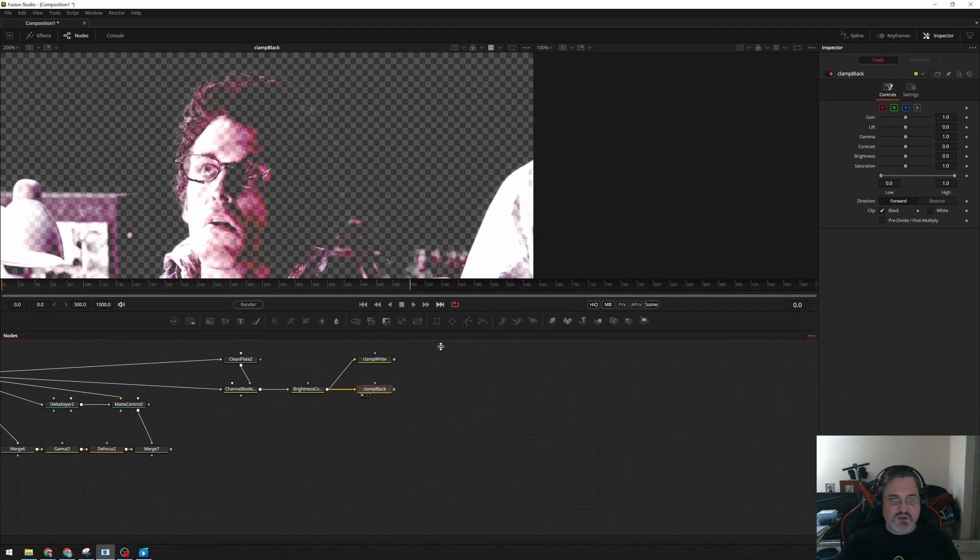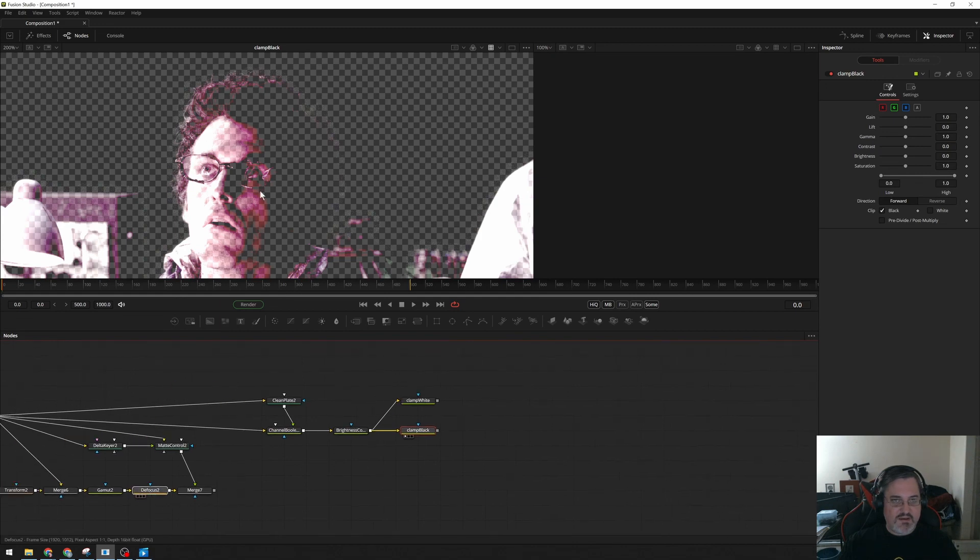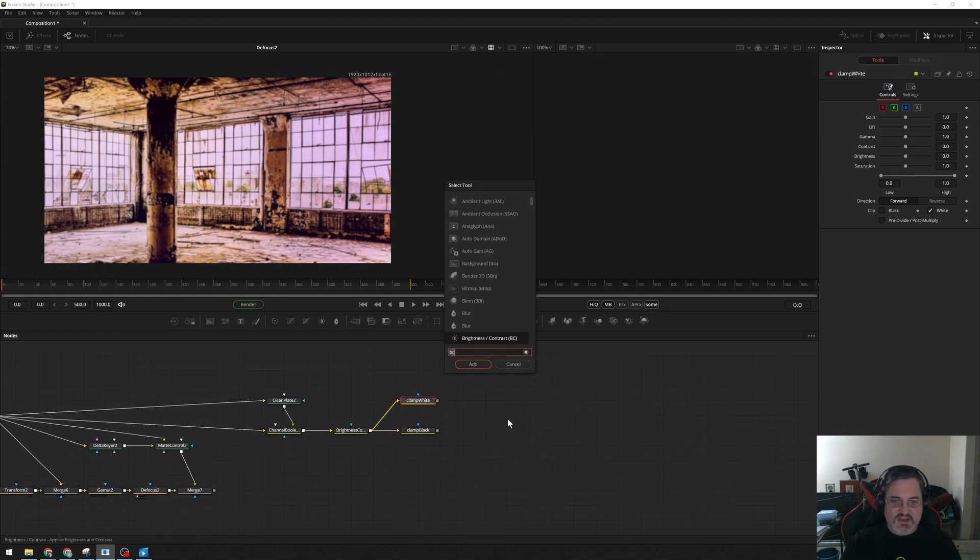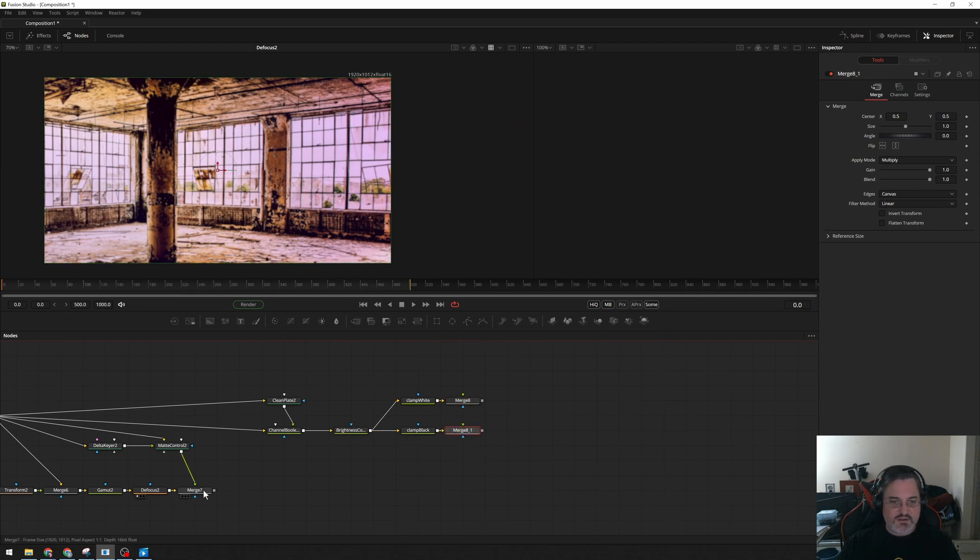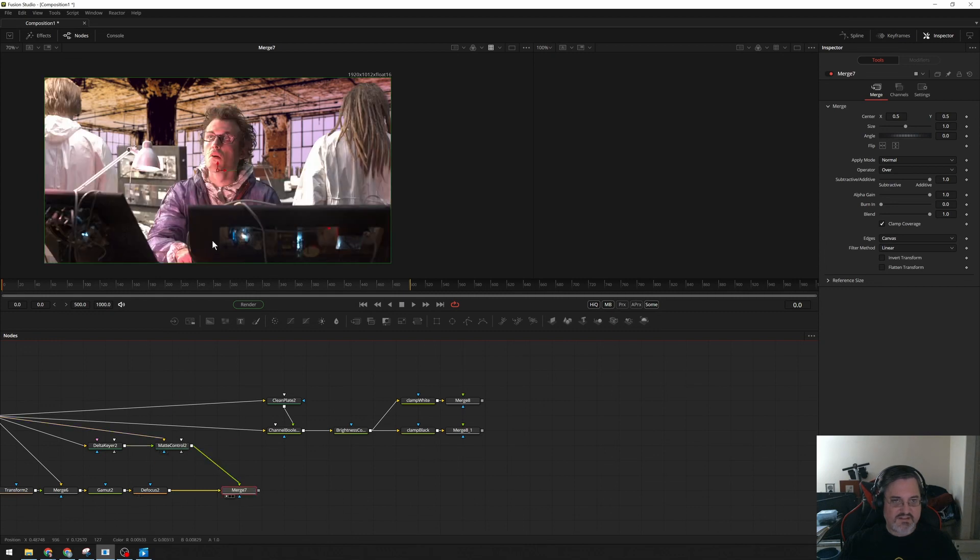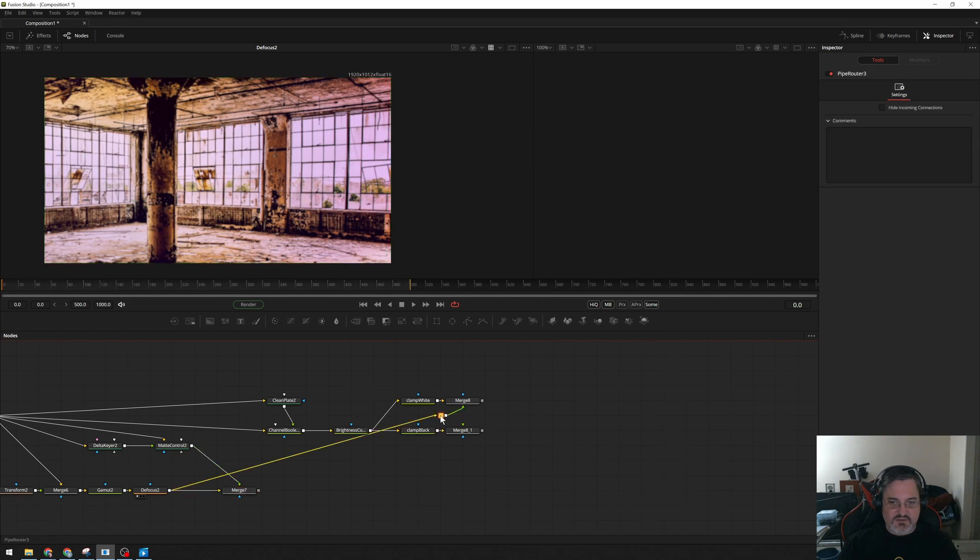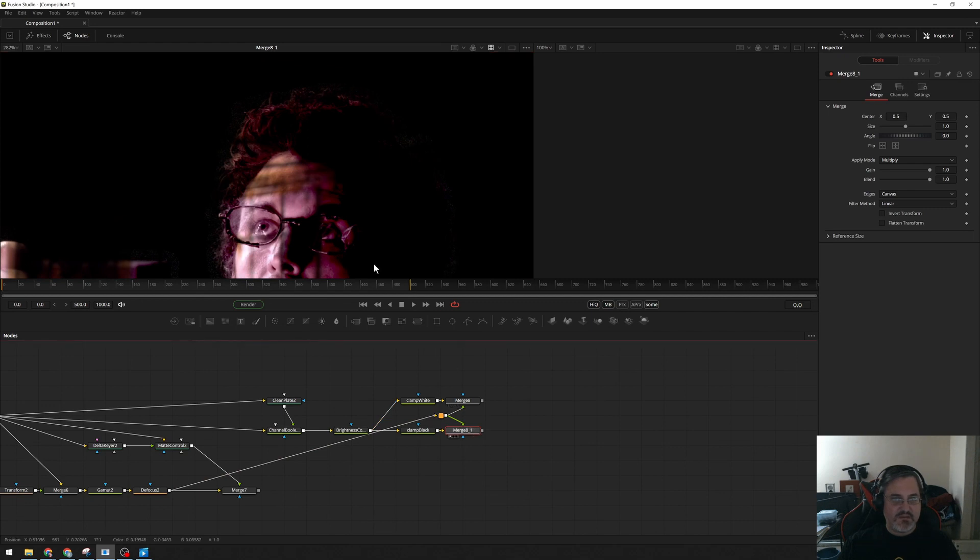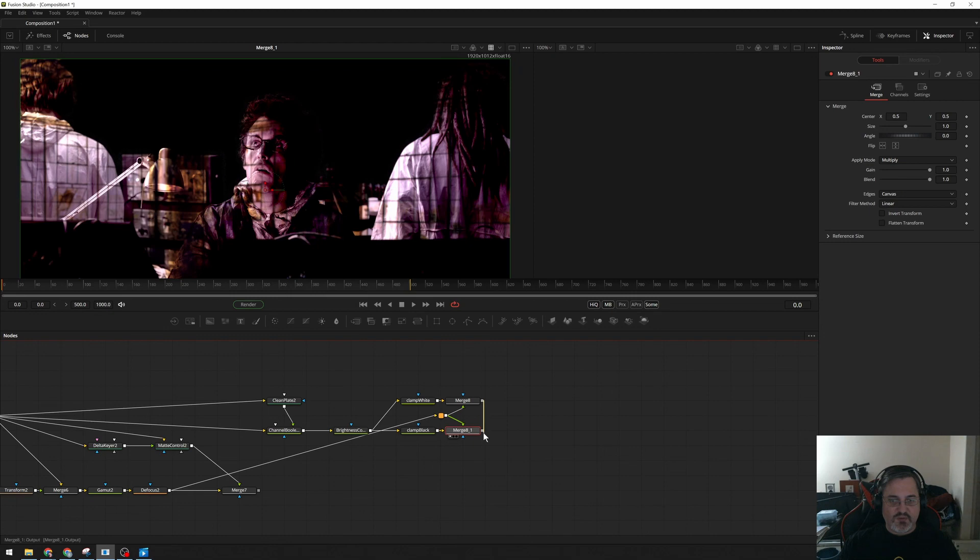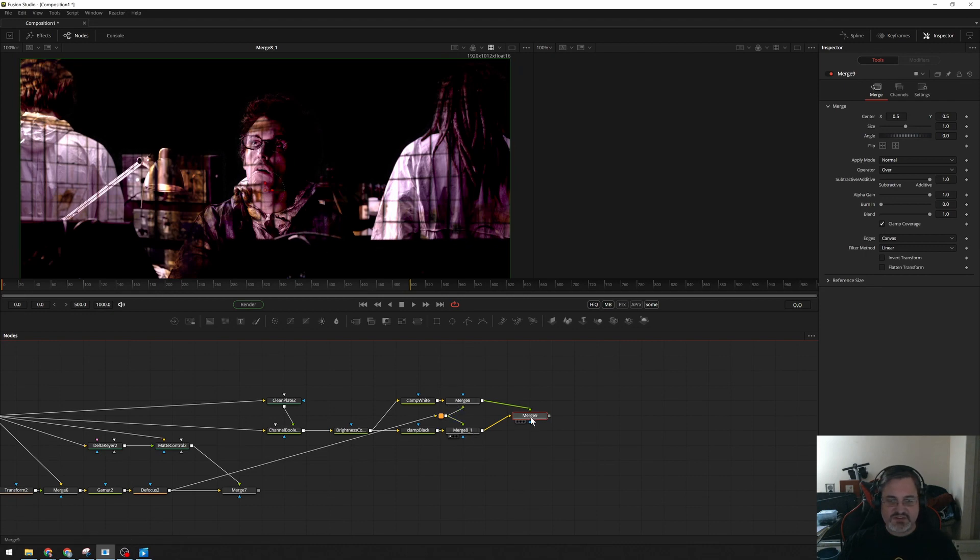And now these two images, I want to multiply by my background. So I've got my defocused background here. So I'm just going to add a pair of merges. I'm going to set them to Multiply mode. And I'm going to take my defocused background, not the composite, not this thing, but just the background. And I'm going to pipe that into both of these guys. So now I've got the background multiplied by each of those. And then those, I'm going to merge together.